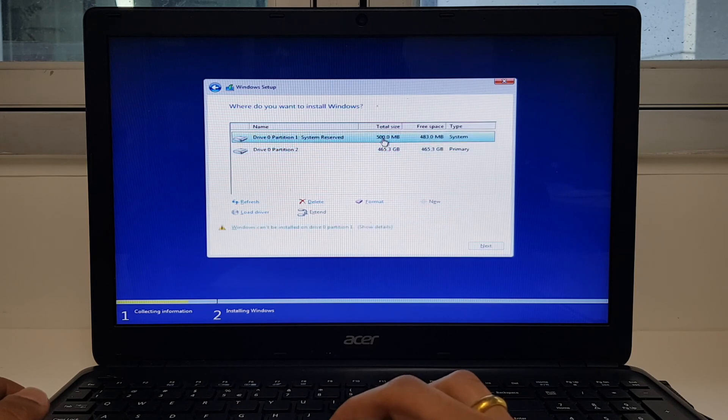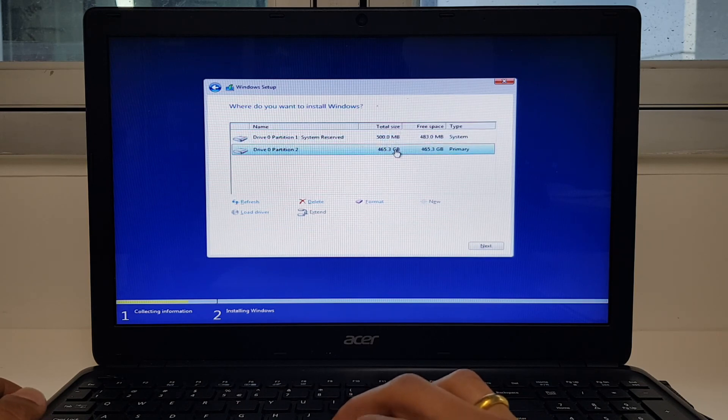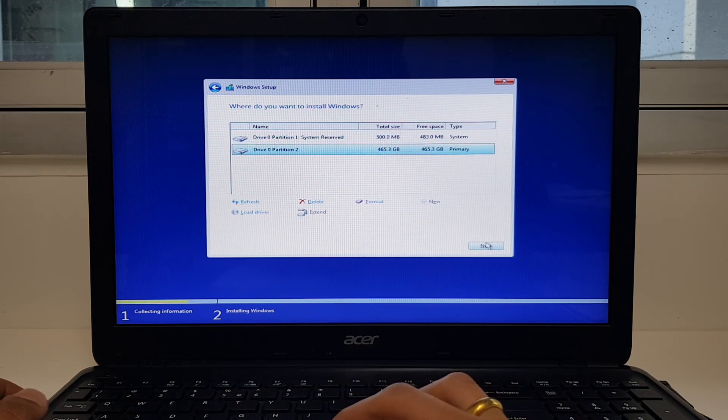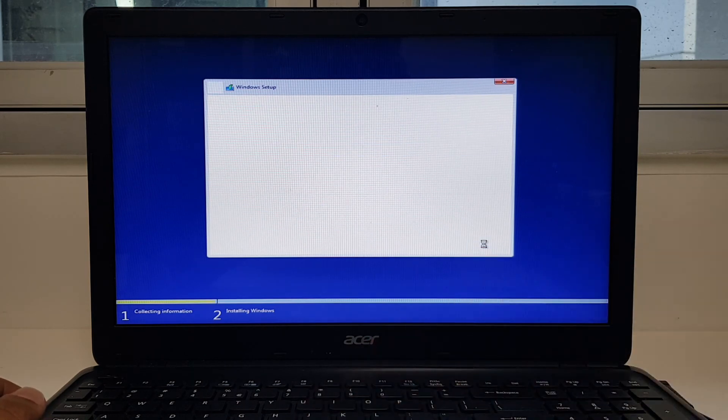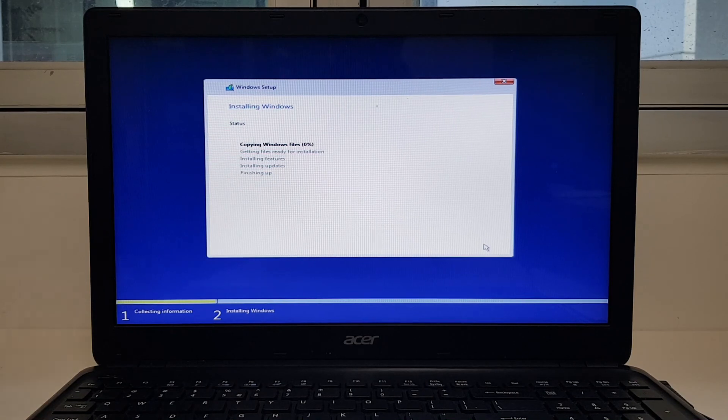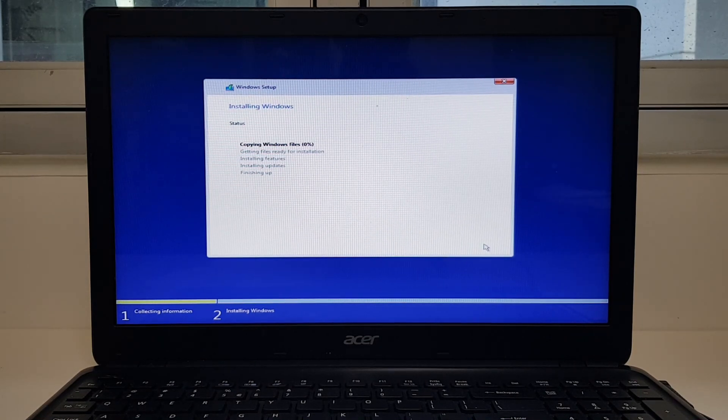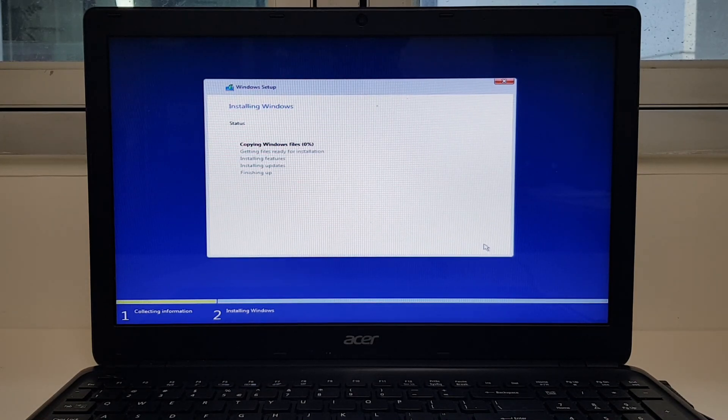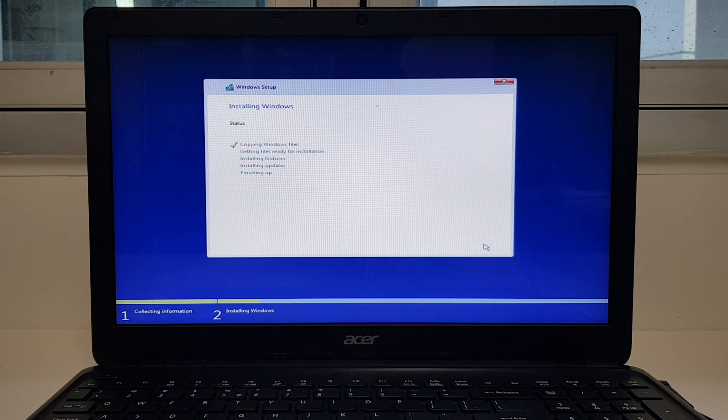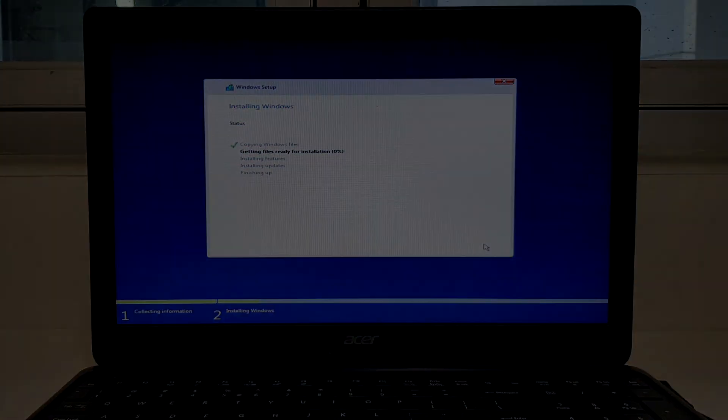That's your system reserved. That's the new partition. So go next. There you have it. The installation will begin now. Thanks for watching. Bye bye now.